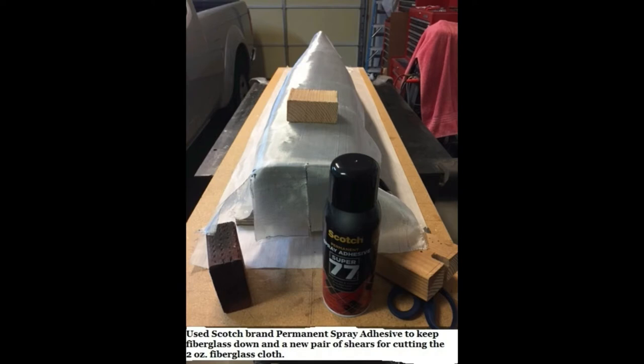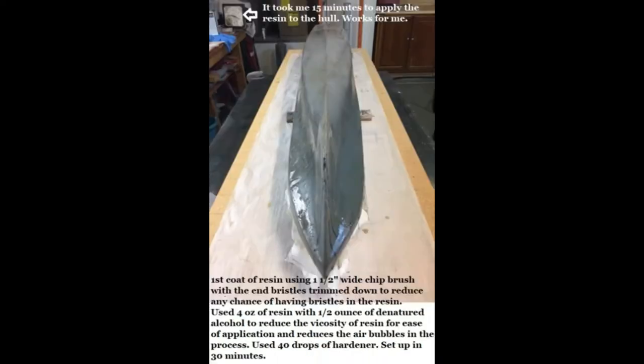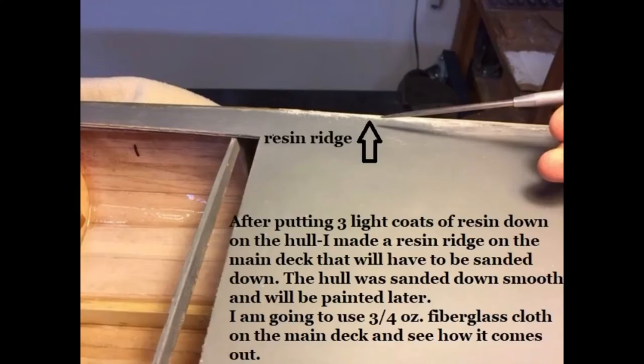I went ahead and used two-ounce fiberglass cloth. As I made the design, I wanted to make sure that it didn't move when everything was, the resin was being applied. I used Scotch brand spray adhesive to make sure it didn't move. The front will have to be overlapped so you can get a good resin coat. Everything was well protected. On this next picture it'll show the first resin coat, and I added three more light coats and developed a resin ridge on top which will have to be sanded.